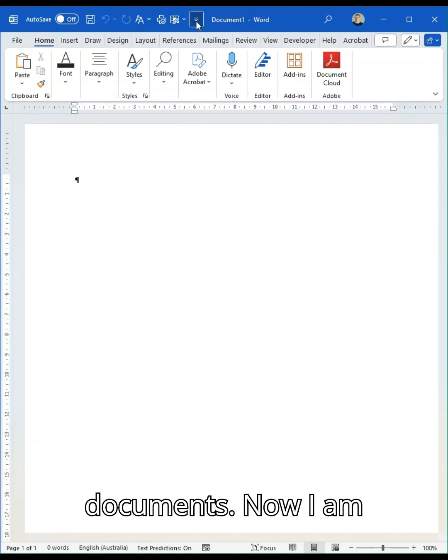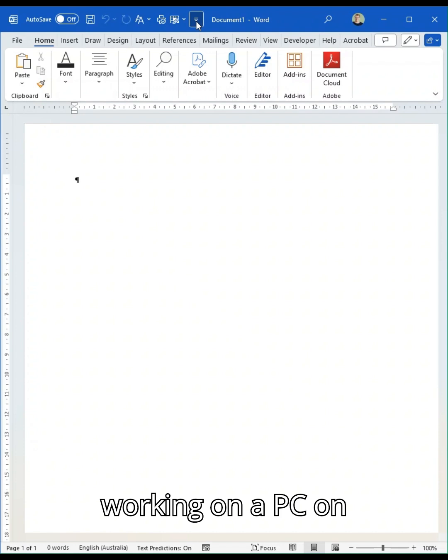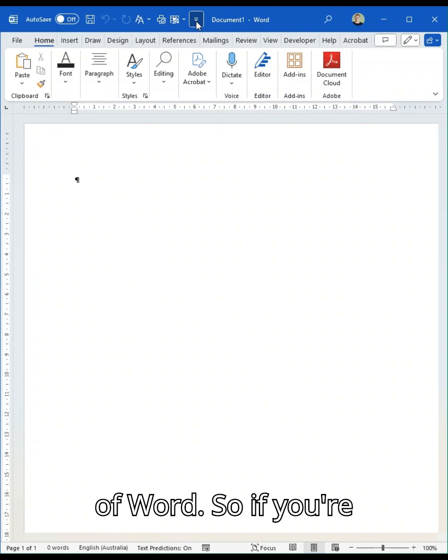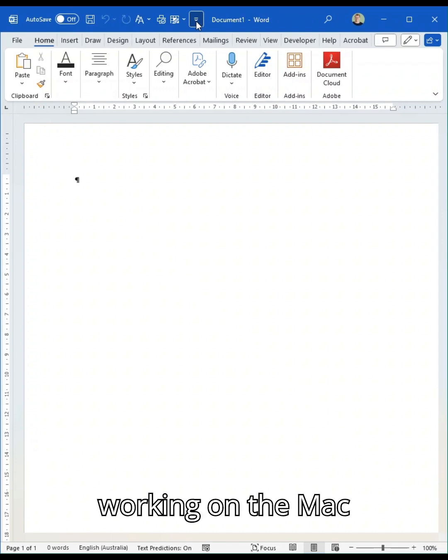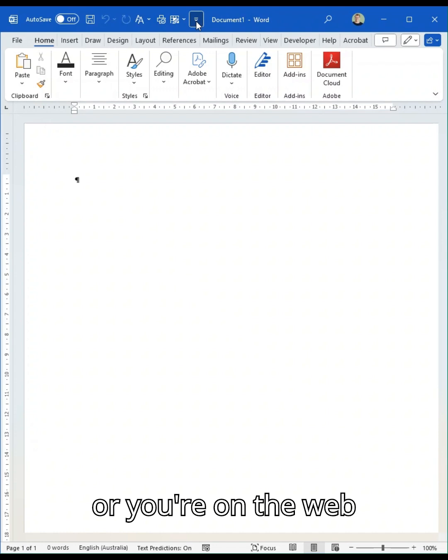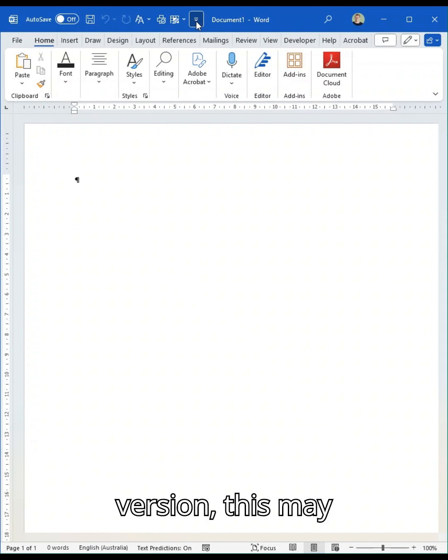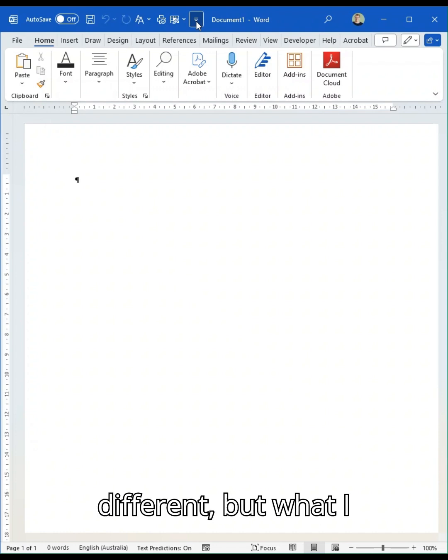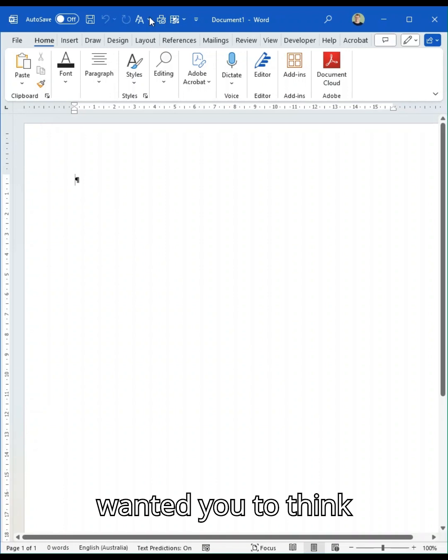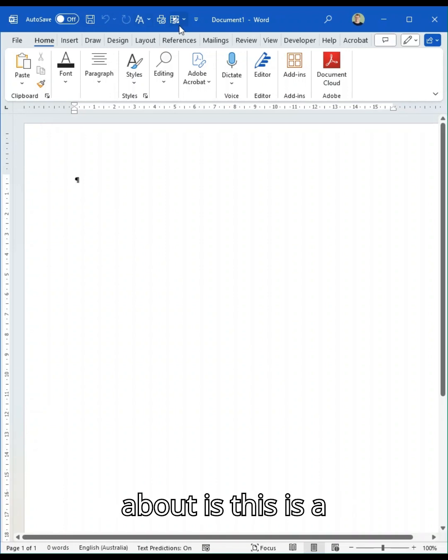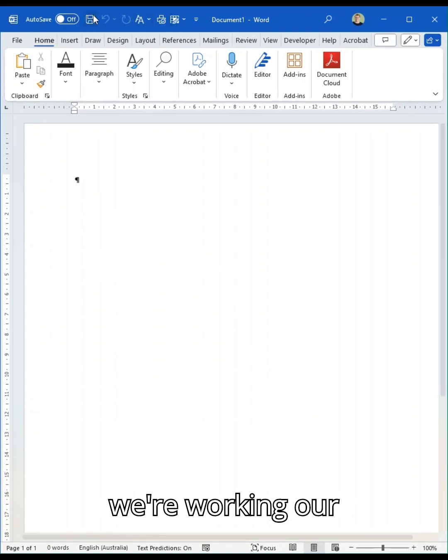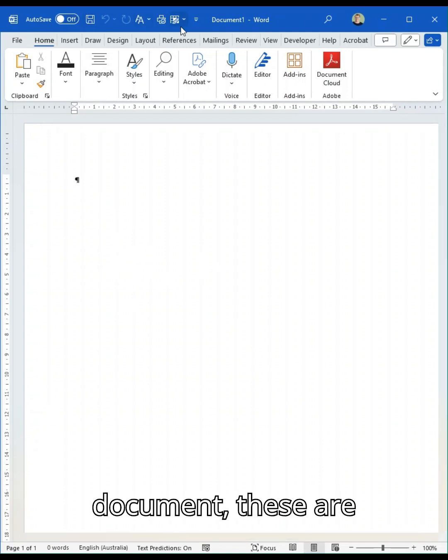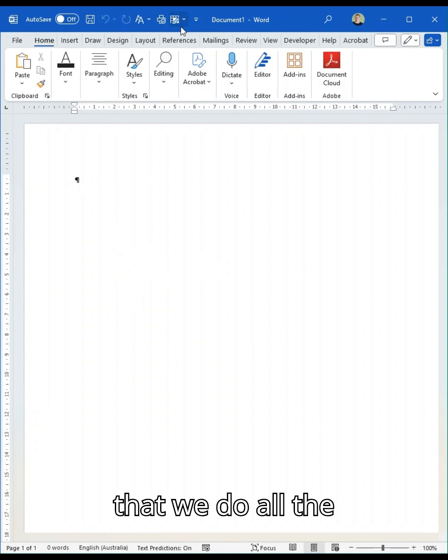I'm working on a PC on the desktop version of Word, so if you're working on the Mac or the web version this may look a little different. But what I wanted you to think about is this is a place where when we're working in our document, these are some quick actions that we do all the time.